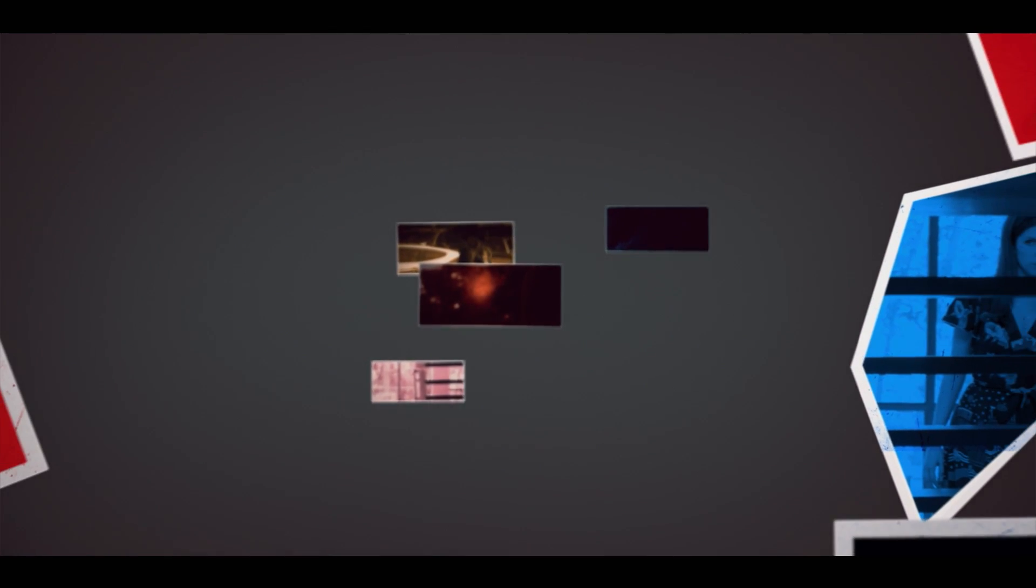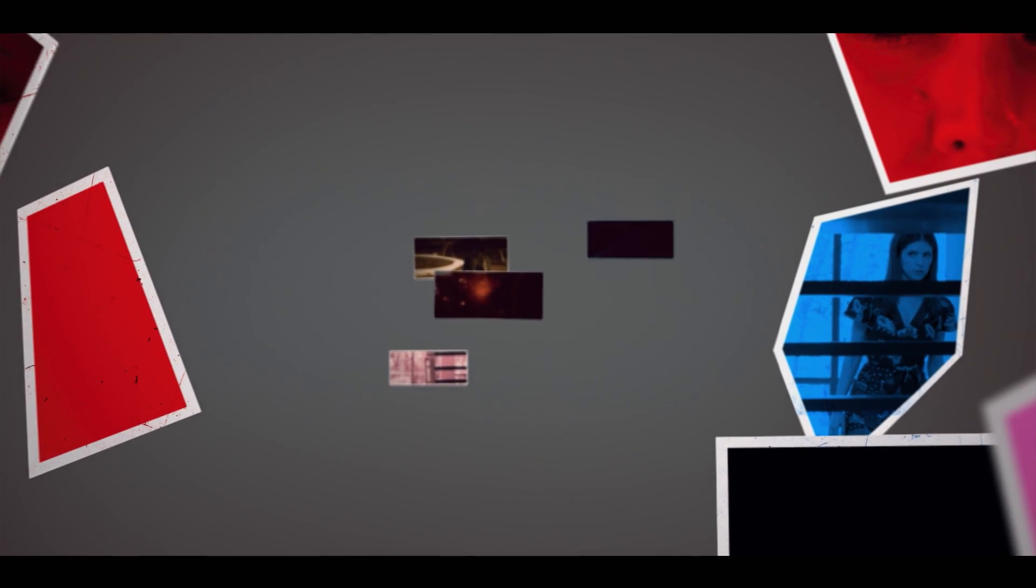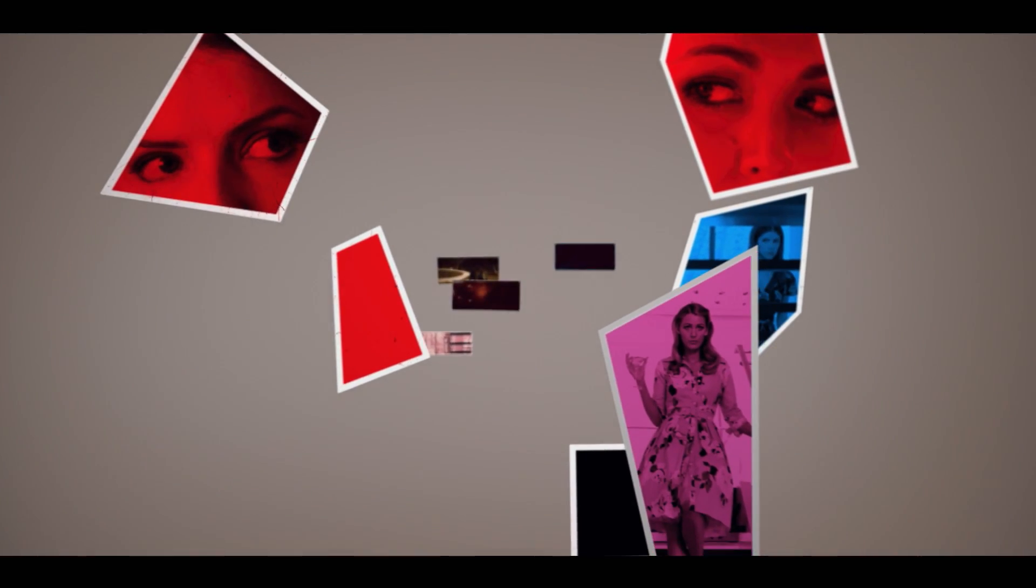Five days ago, Emily went missing. I'm realizing I don't know her as well as I thought I did.